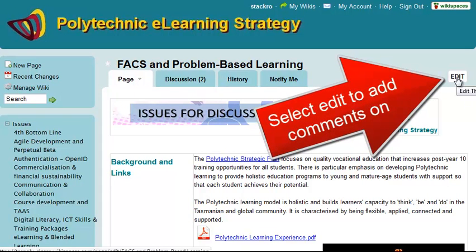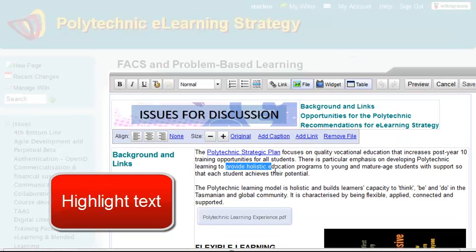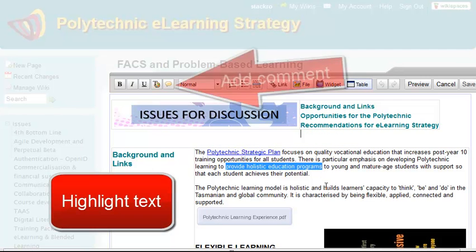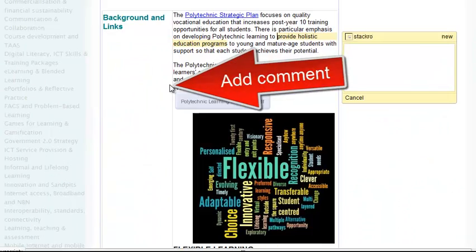If I click Edit on the page, I can add comments to particular parts of the page that are highlighted. So if I highlight this section here and click on the comment icon — which is a little bit faint, a little yellow thing there.